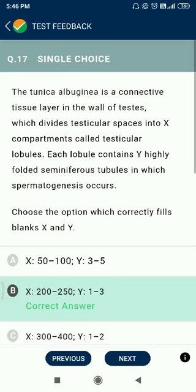Question number 17. The tunica albuginea is a connective tissue layer in the wall of the testis which divides testicular spaces into compartments called testicular lobules. Each lobule contains one to three highly coiled seminiferous tubules — that is, the value of Y is one to three, and X is 200 to 250 lobules.